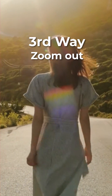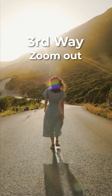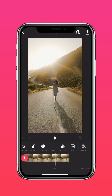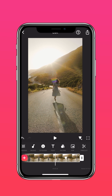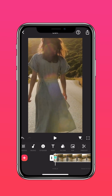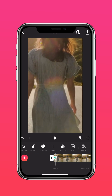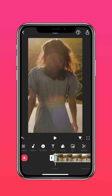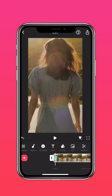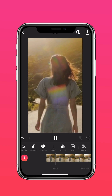The third way is to zoom out. Go to the end of your video and add a keyframe. Next, go to the beginning of your video and zoom in. And here's the results.